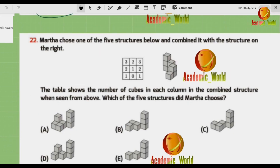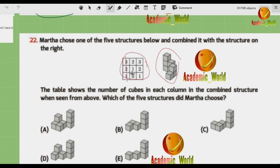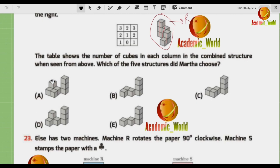Question number 22: Martha chooses one of five structures and combines it with the structure on the right. The table shows the number of cubes in each column of the combined structure when seen from above. Which of the five structures did Martha choose? The table lists columns — top to bottom — and rows — left to right — showing cube counts.